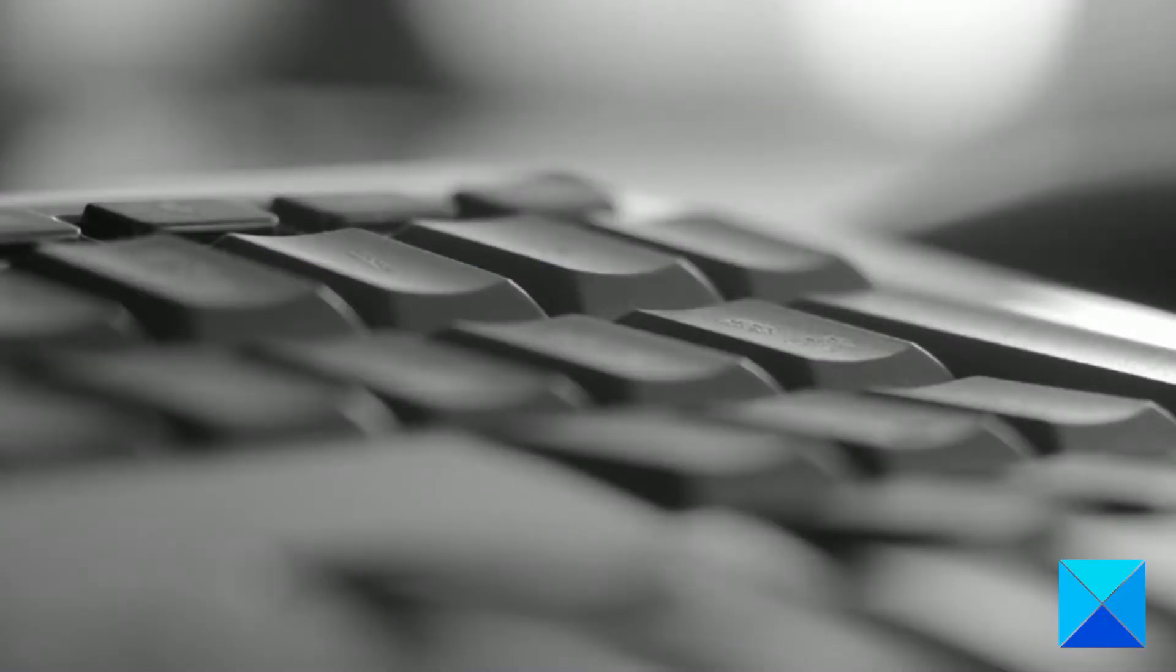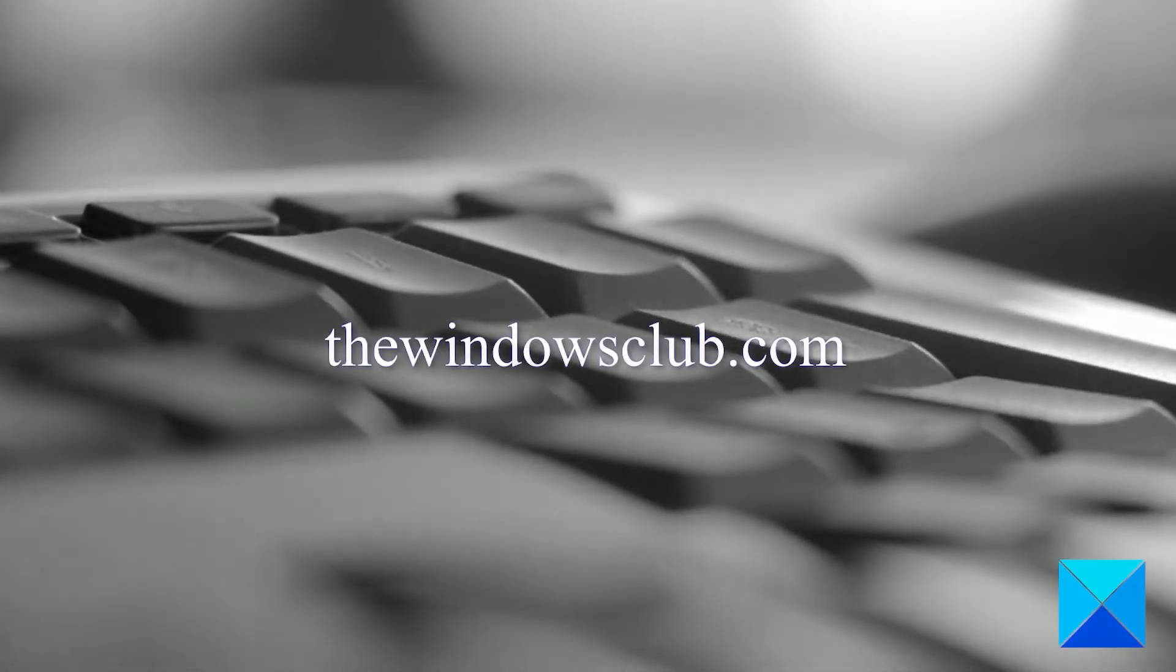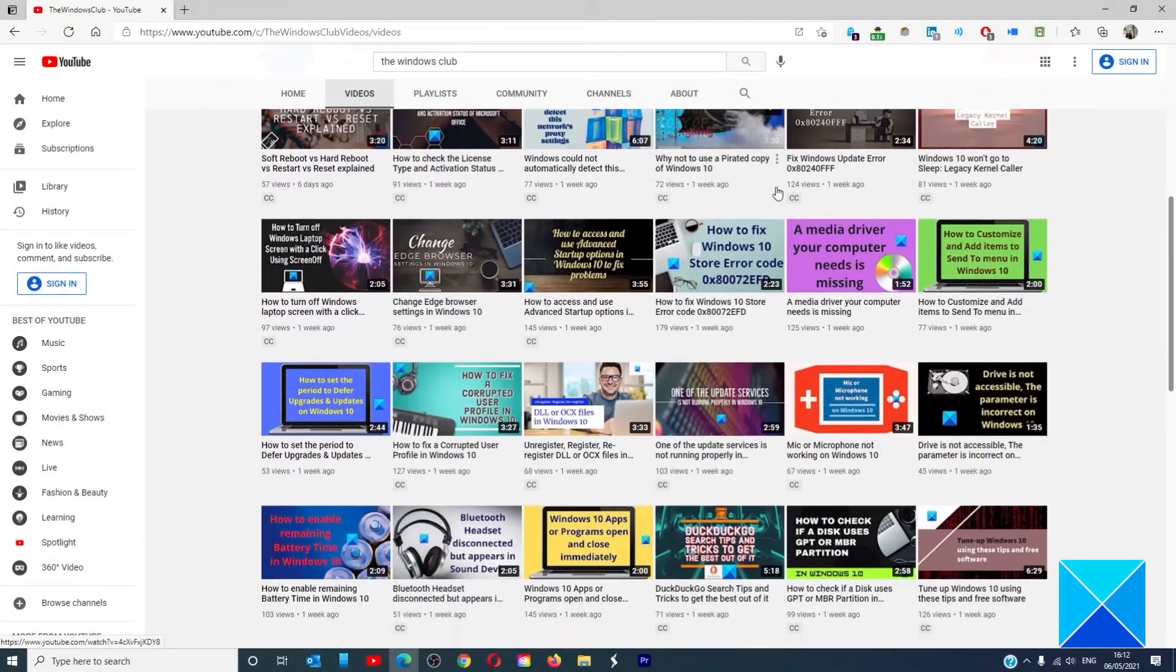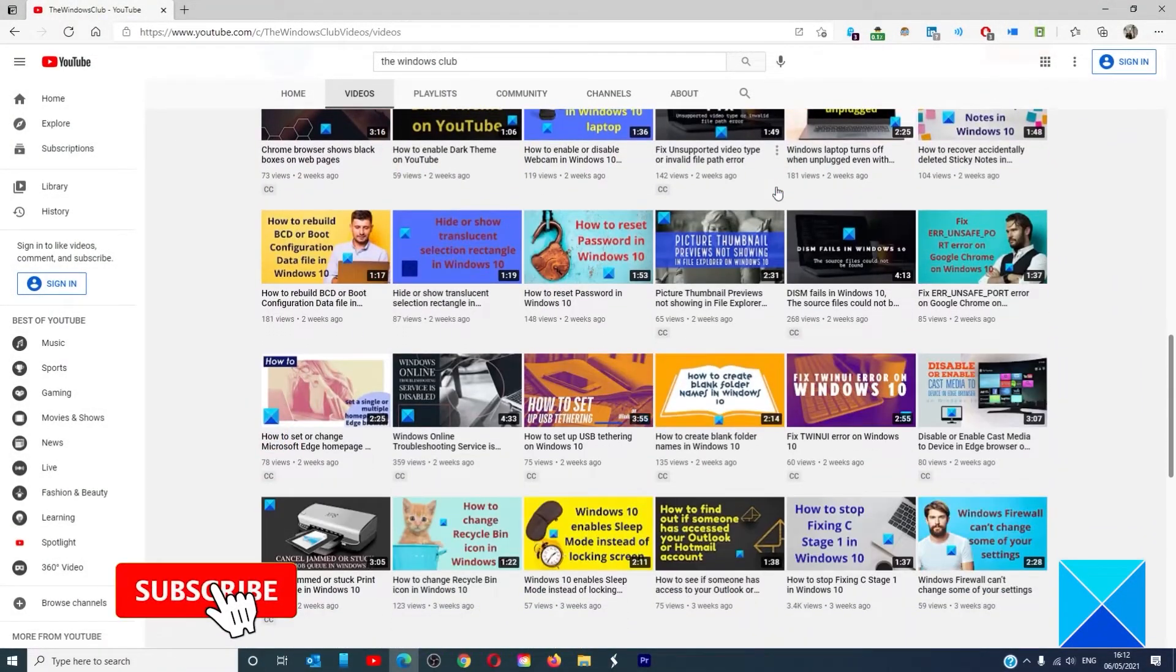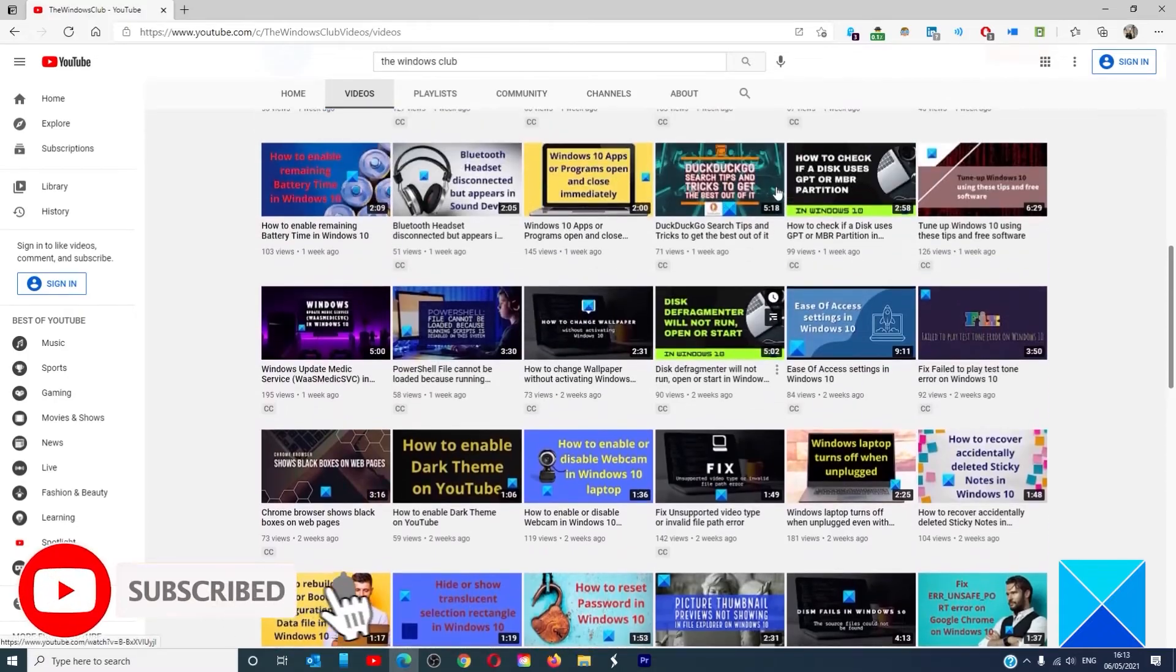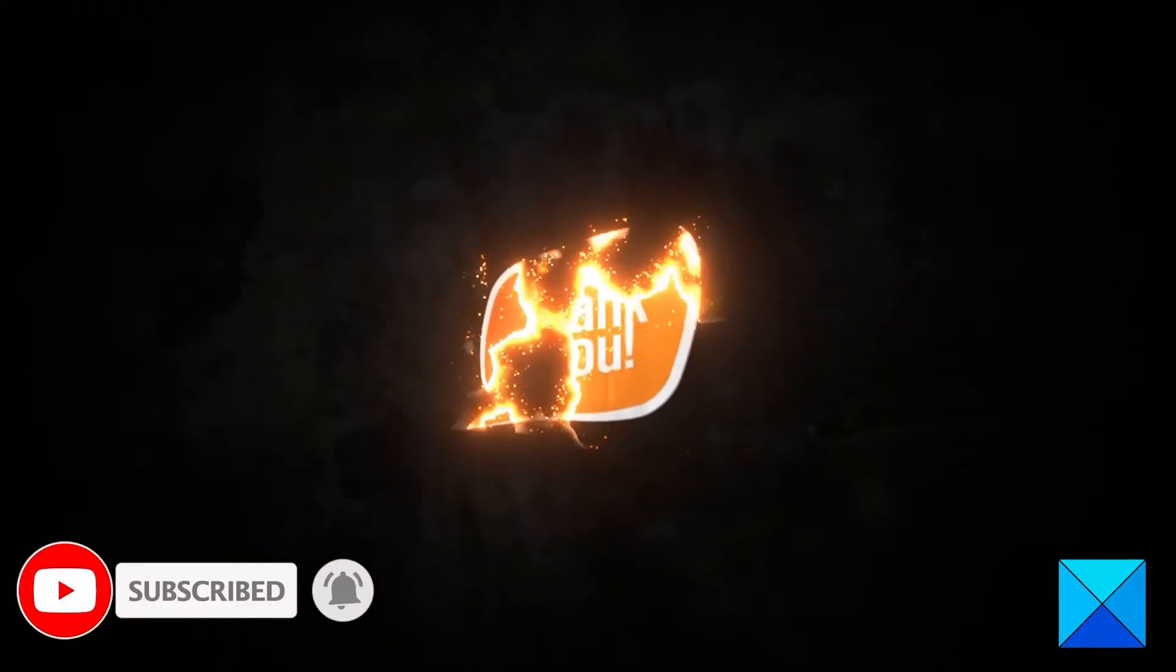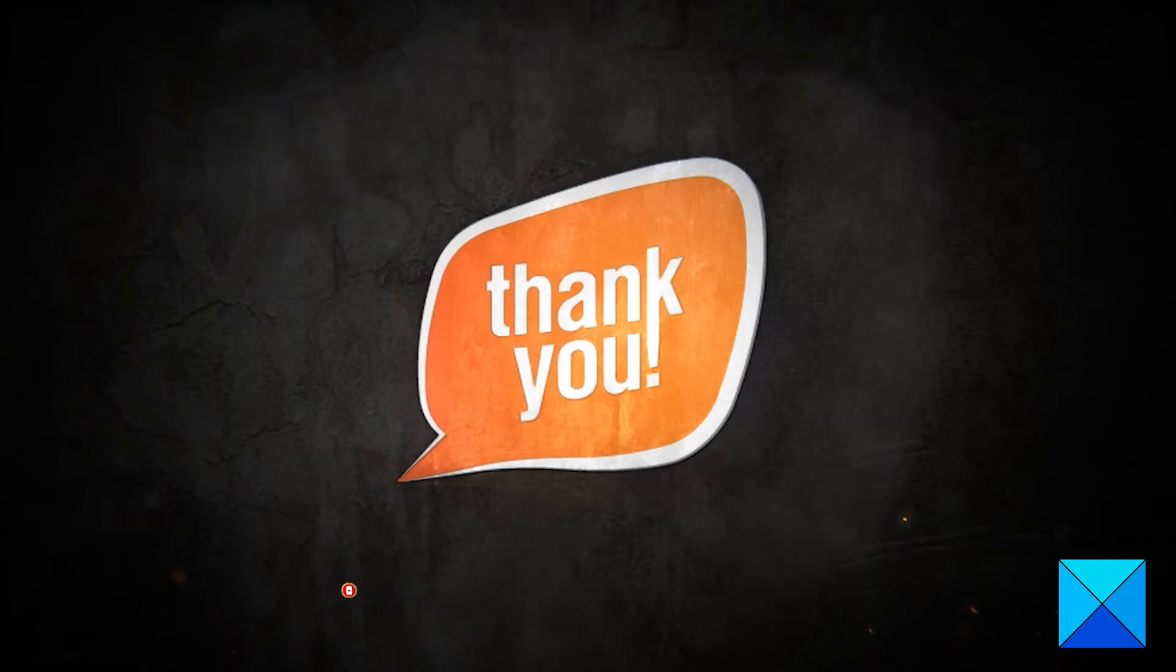For more helpful articles to help you maximize your Windows experience, go to our website, thewindowsclub.com. Do not forget to give this video a thumbs up and subscribe to our channel where we are always adding new content aimed at making you the master of your digital house. Thanks for watching and have a great day.